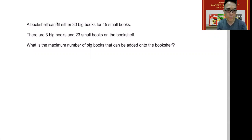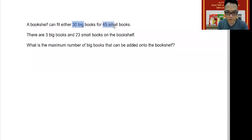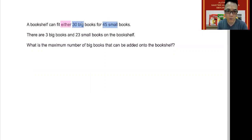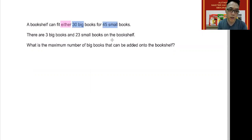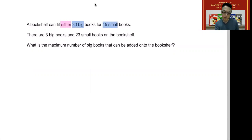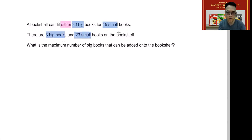A bookshelf can fit either 30 big books or 45 small books. The word 'either' is important — it means the amount of space taken up by 30 big books is the same as the amount of space taken up by 45 small books. If you put 30 big books on the shelf, you have no space for small books, and vice versa. There are already three big books and 23 small books on the bookshelf.